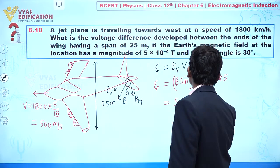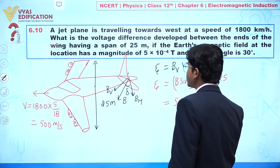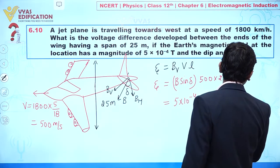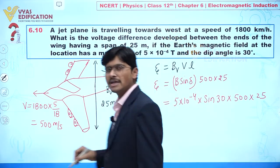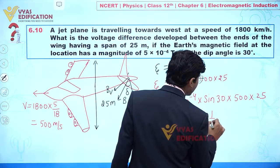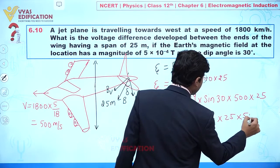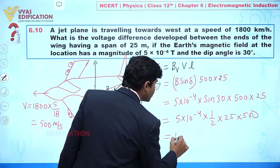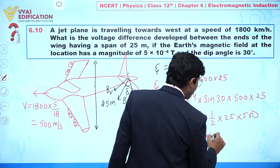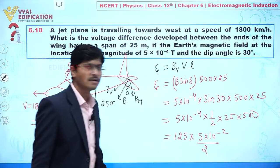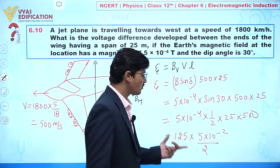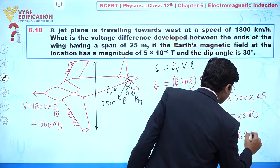Substituting the values: e = 5×10⁻⁴ × sin(30°) × 500 × 25. Since sin(30°) = 1/2, this becomes 5×10⁻⁴ × (1/2) × 25 × 500, which equals 125 × 5×10⁻² divided by 2, giving us 625/2 × 10⁻².